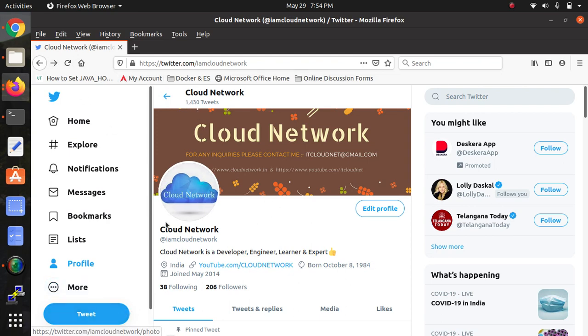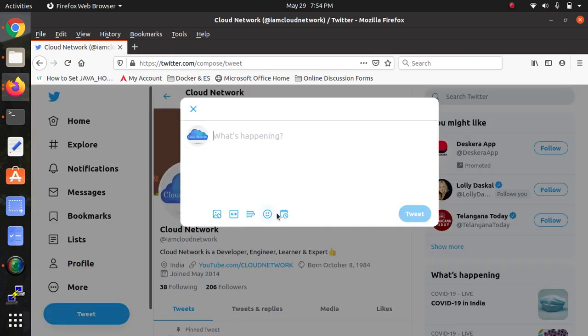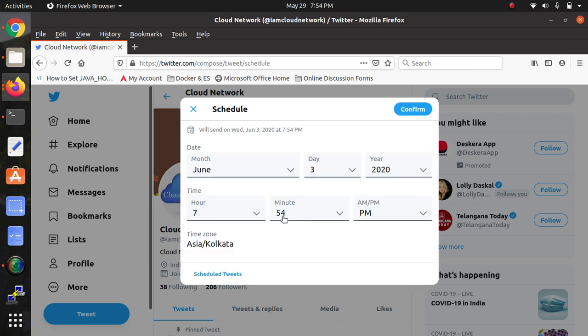...you will see a calendar icon on the screen next to the images. If you click on that, there is a schedule icon. This is a new feature released for Twitter. If you want to tweet to anyone, you can schedule it. Adjust the month where you want to schedule...